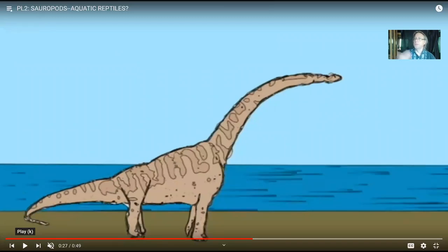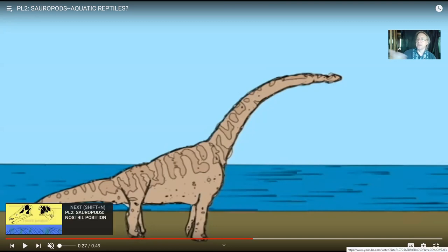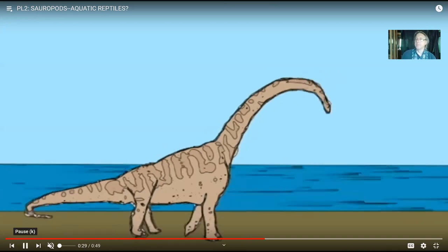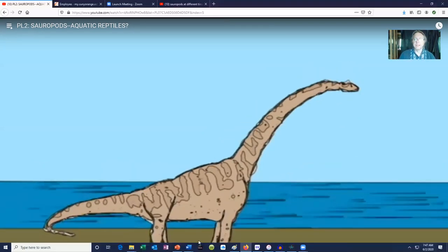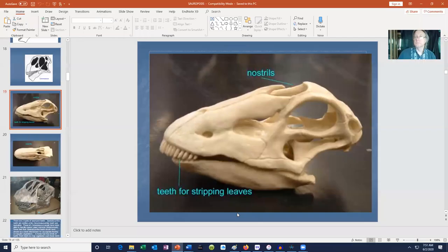That said, sauropods surely loved water. Non-aquatic animals still spend time near or in water. There are plenty of footprints made in muddy ground, and since sauropod teeth weren't good for chewing, they probably richly enjoyed soft aquatic vegetation. Saying they're not aquatic doesn't mean they didn't like lakes and rivers. There is one fossil trackway where only front footprints are visible, suggesting the back of the animal was floating — not aquatic like an otter, but clearly they liked water.